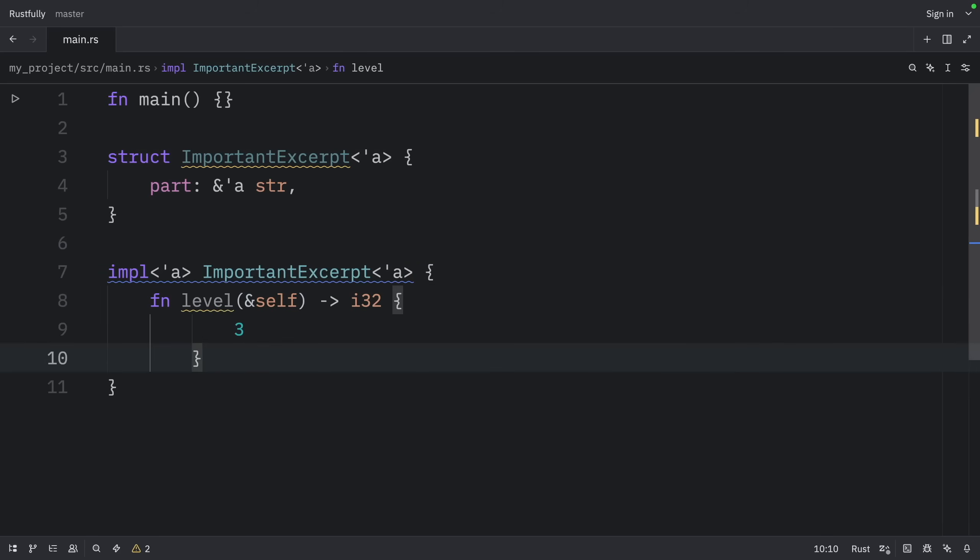First, we'll use a method named level whose only parameter is a reference to self and whose return value is an i32, which is not a reference to anything. The lifetime parameter declaration after impl and its use after the type name are required.